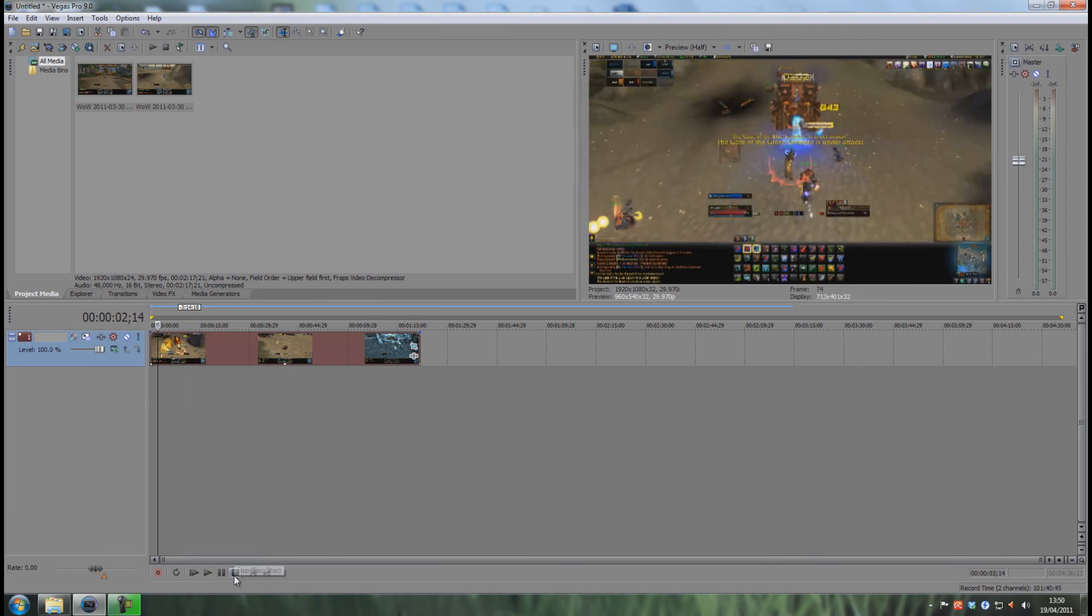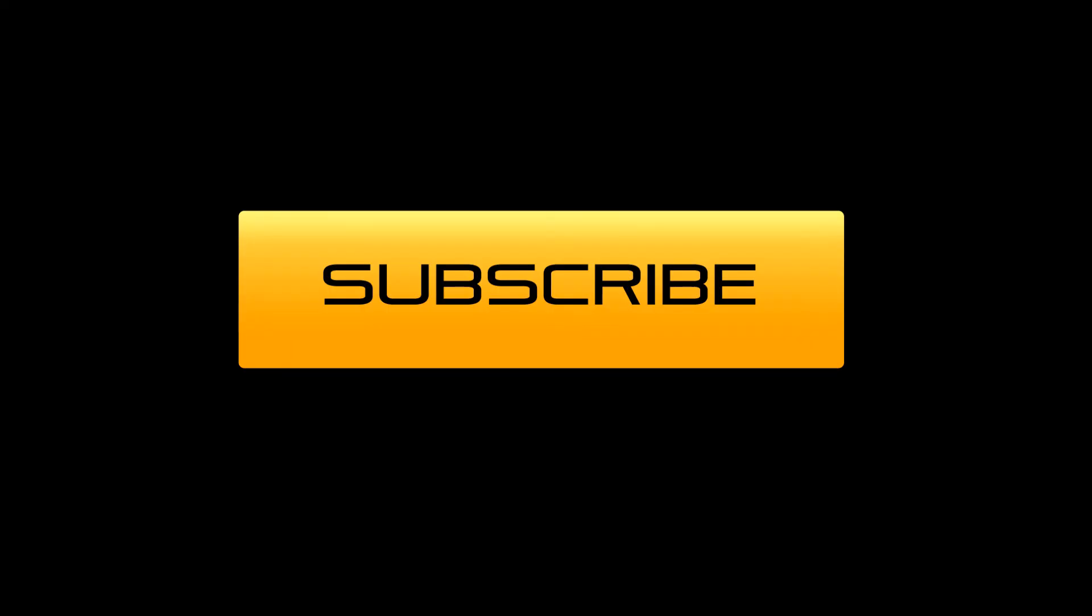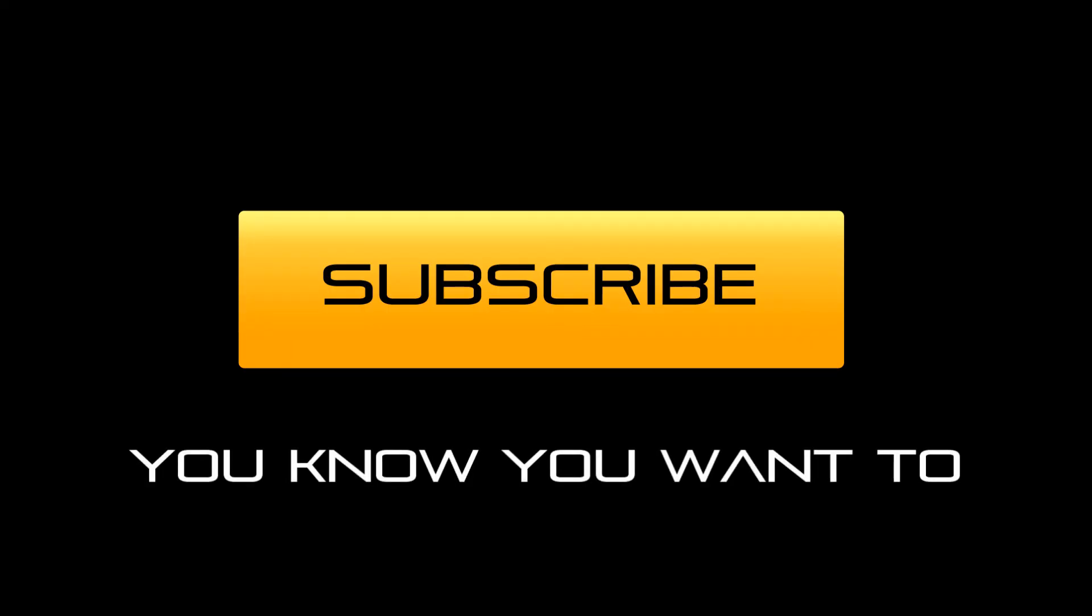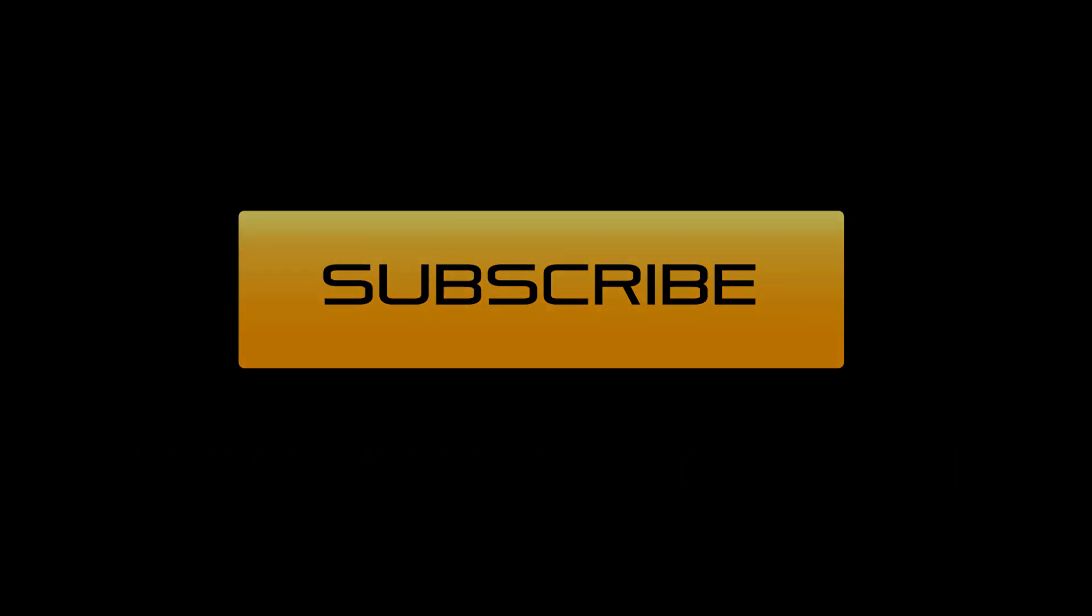So that was it for this tutorial on how to zoom and how to zoom out. The same thing applies - you can zoom out as well. So I hope this helped you guys. Have fun and take care.